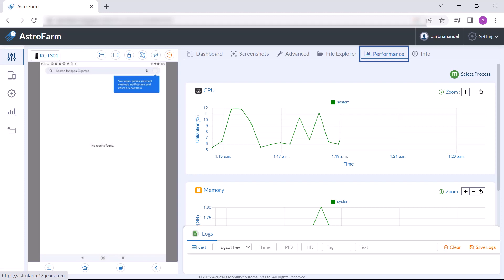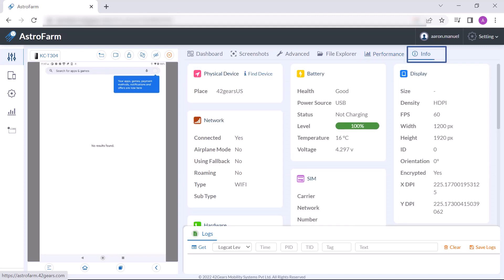Also, under the info section, the user can see the full details of the device in use.